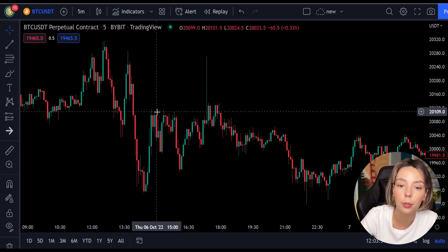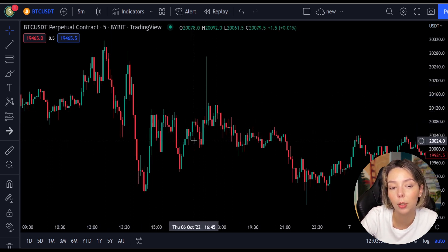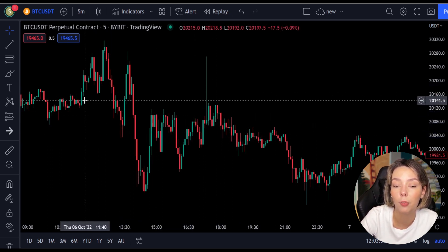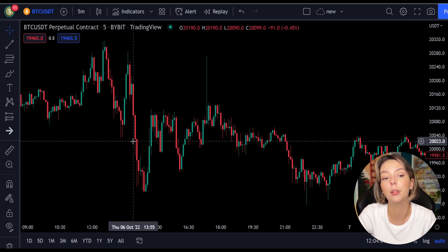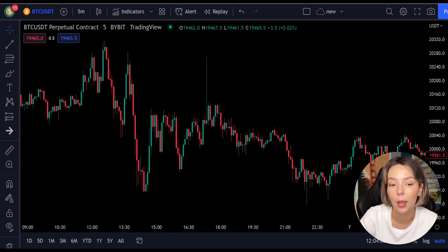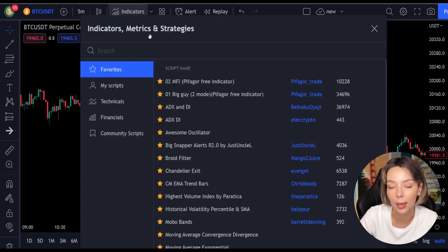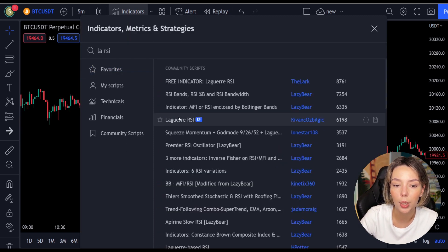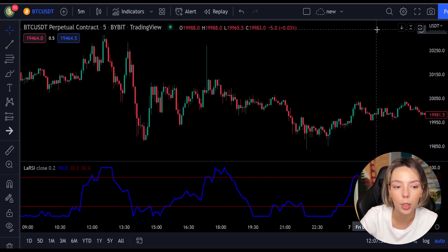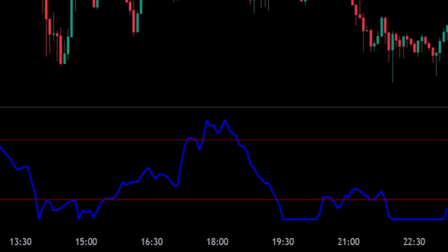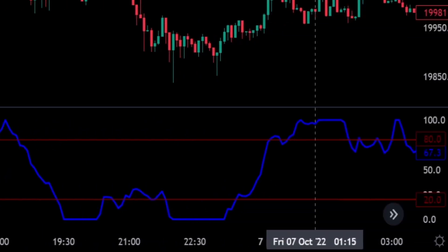This smoothing minimizes the choppiness that a regular four-period RSI would otherwise have. In TradingView, we will click on the indicators tab and search for Legea RSI. We will add this one right here. We can see this indicator consists of a blue Legea RSI line and two horizontal levels which are set at 20 and 80.